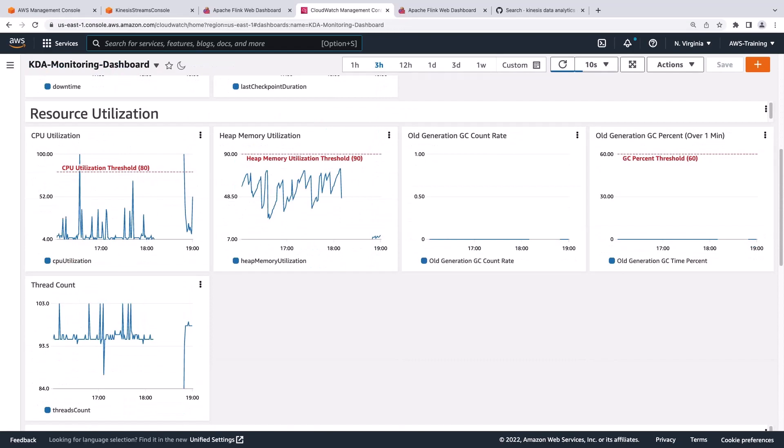Many of the metrics include an alarm threshold. For example, the CPU utilization threshold is set to 80%. If you proactively enable the auto-scaling feature on Kinesis Data Analytics for Apache Flink, your job will automatically scale the number of KPUs when this threshold is exceeded.